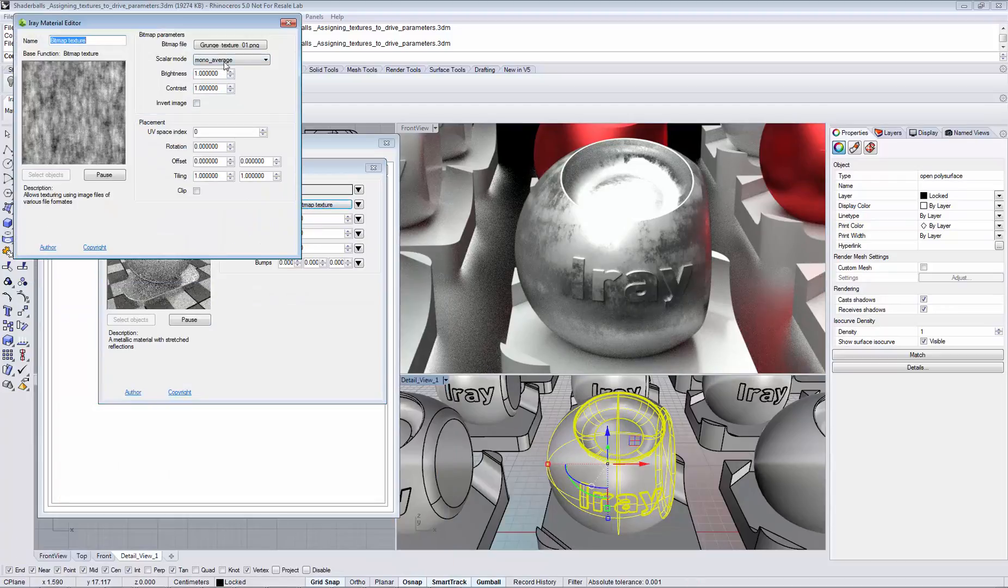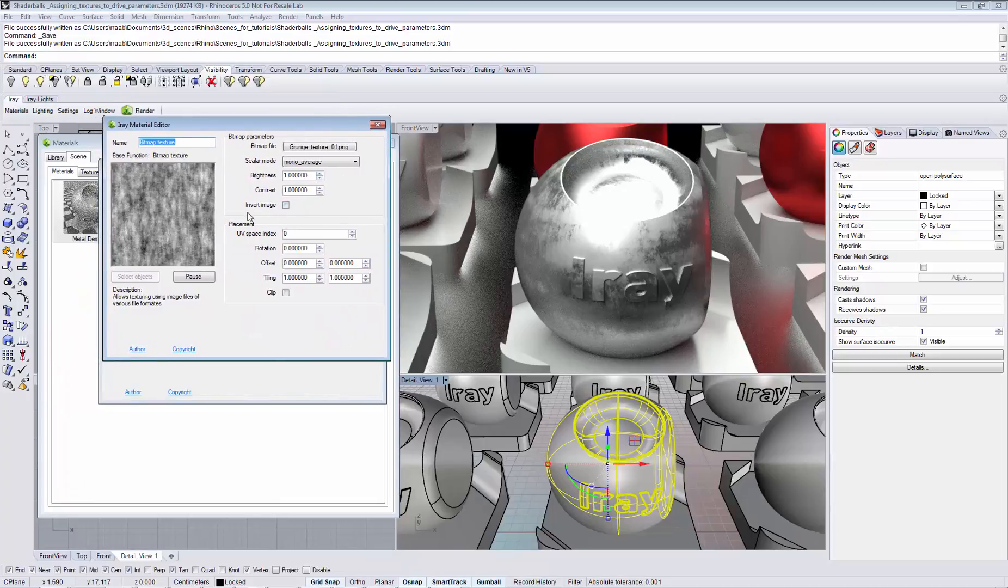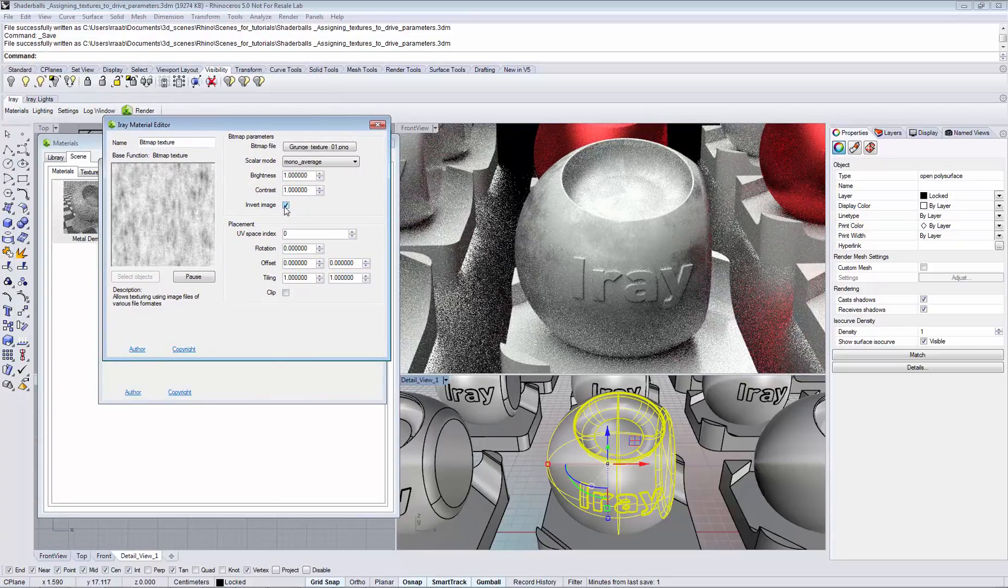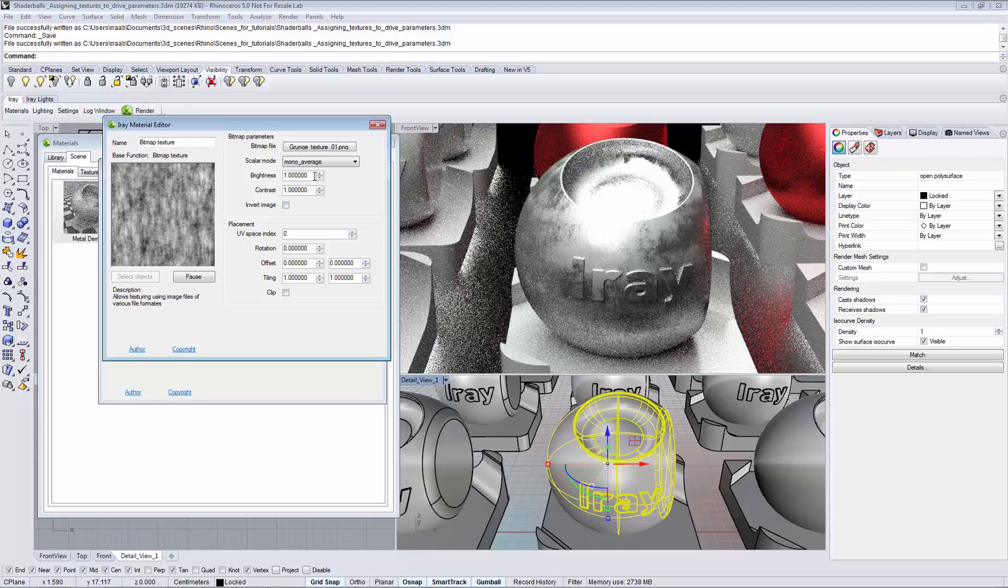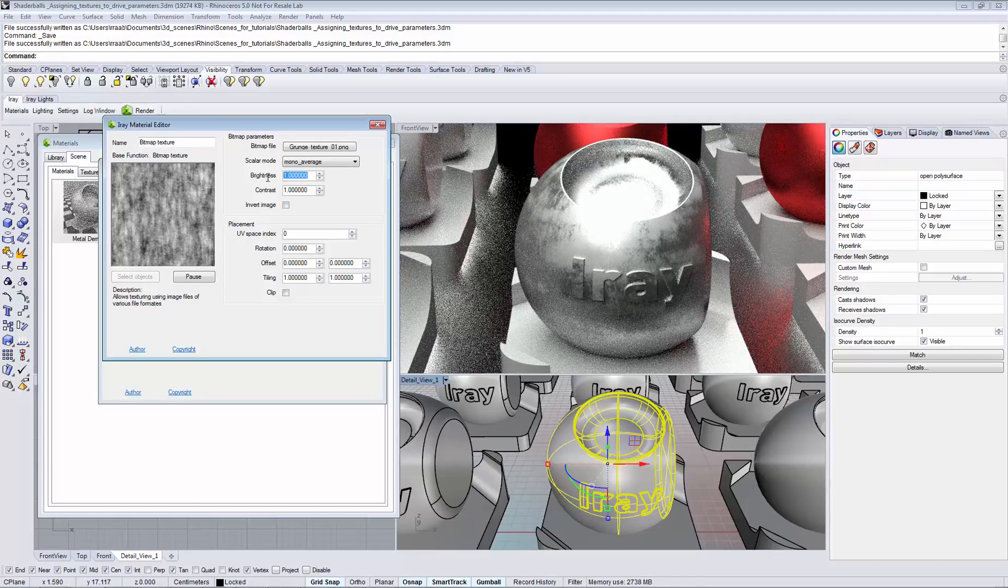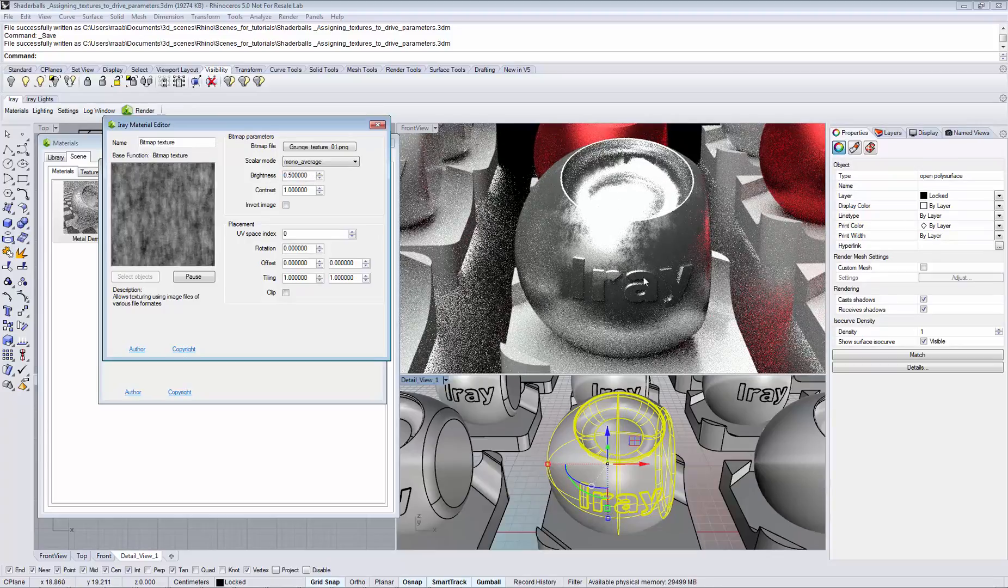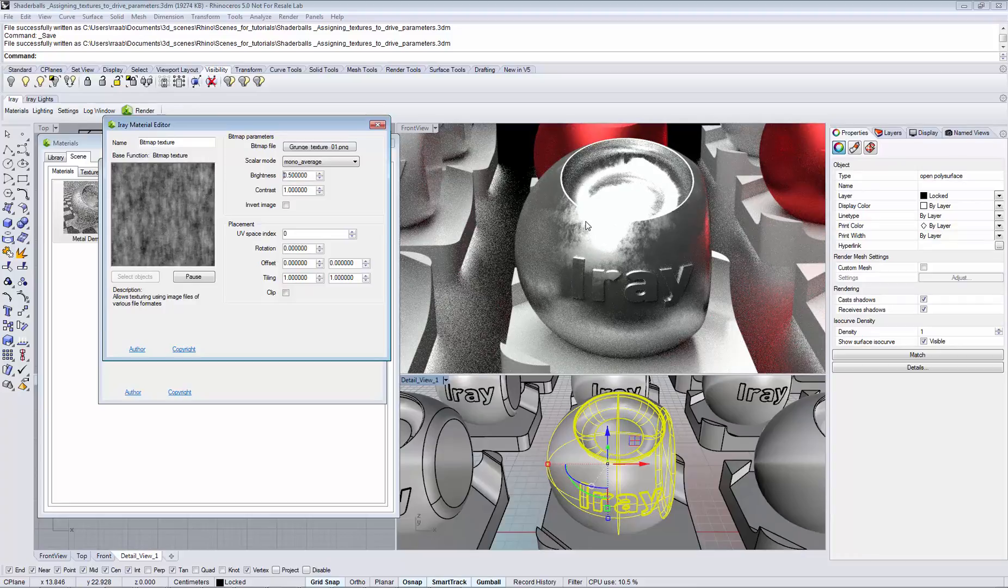Now we have controls that allow us to invert the image or scale the brightness of the lookup. We can see that the reflection effect is now scaled.